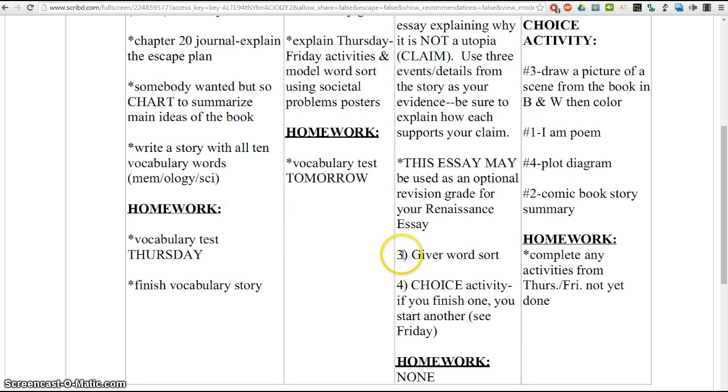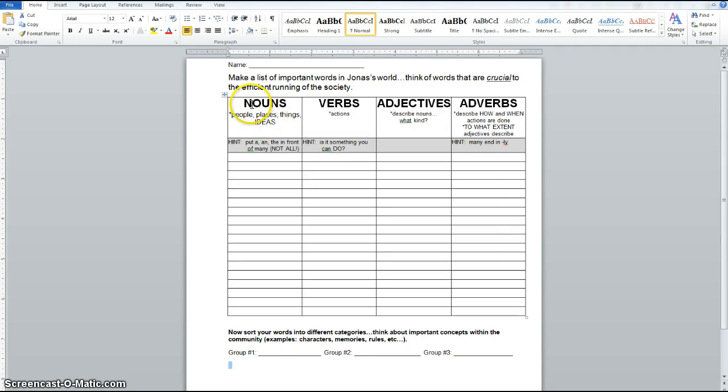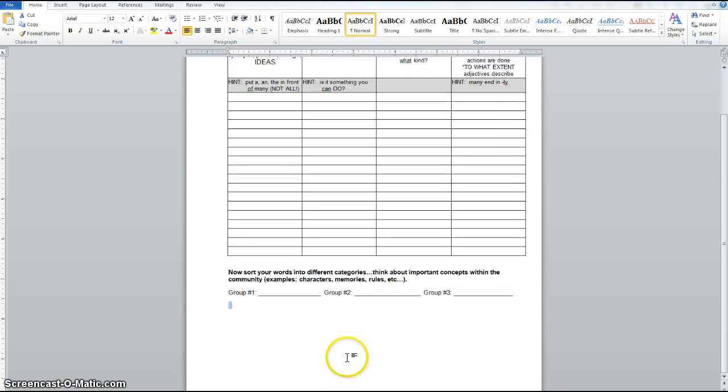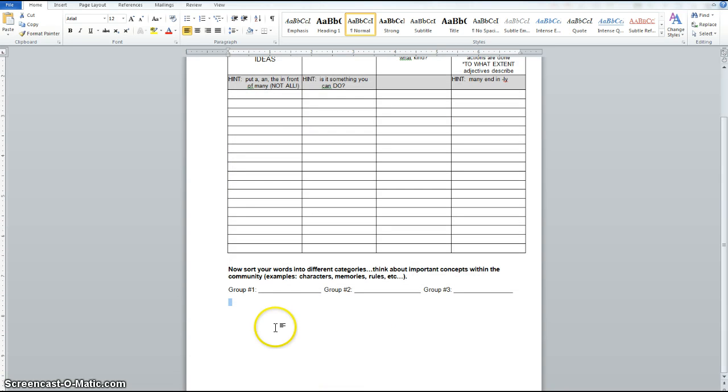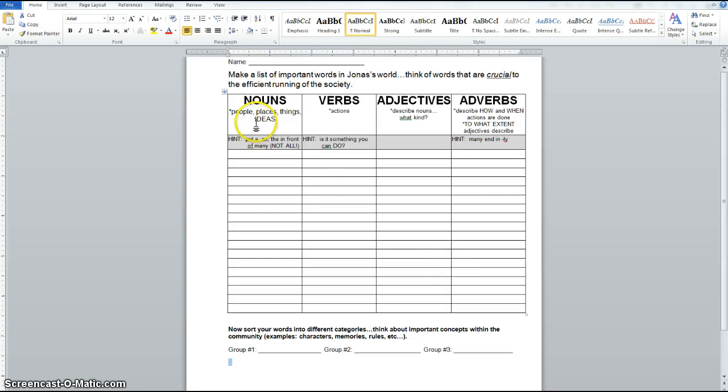When you turn that in, you're going to go back to the file that has activity number three, and that's going to be The Giver word sort. And it looks like this. We did this together on the board last week on Friday using all the problems in society. We sorted the words by part of speech. And then we re-sorted them into specific groups and categories. I've given three to you here, but if you need more, you can go on to the back. The only criteria is you may not have a group titled Other or Miscellaneous just because you couldn't think of a category.